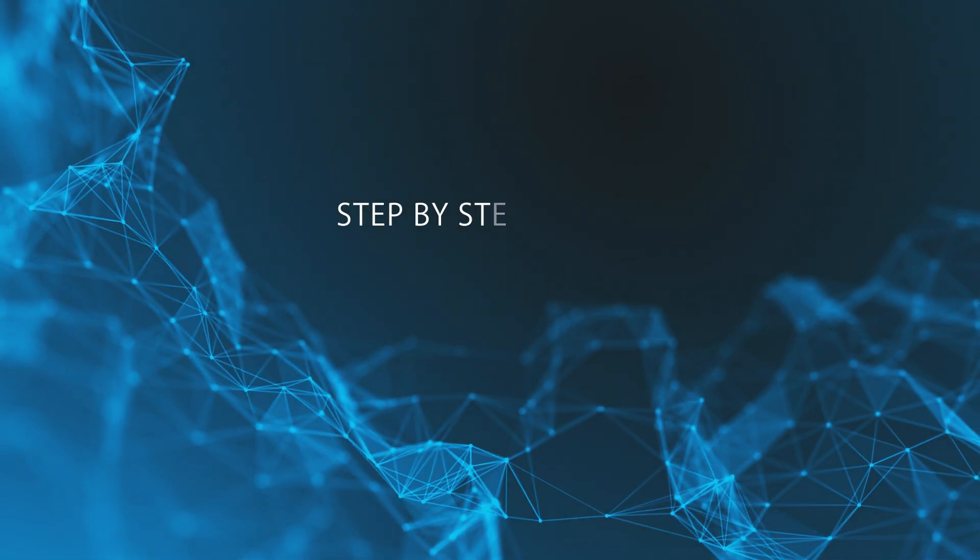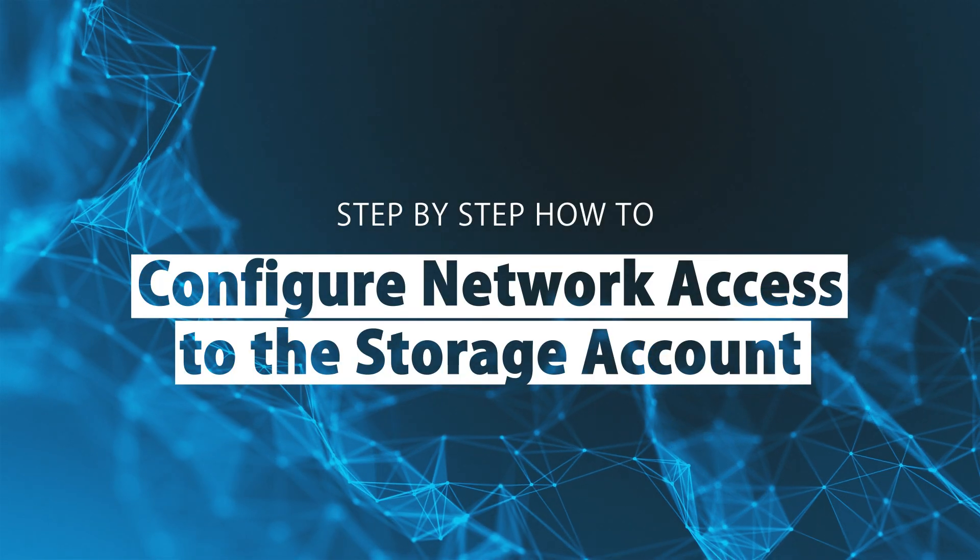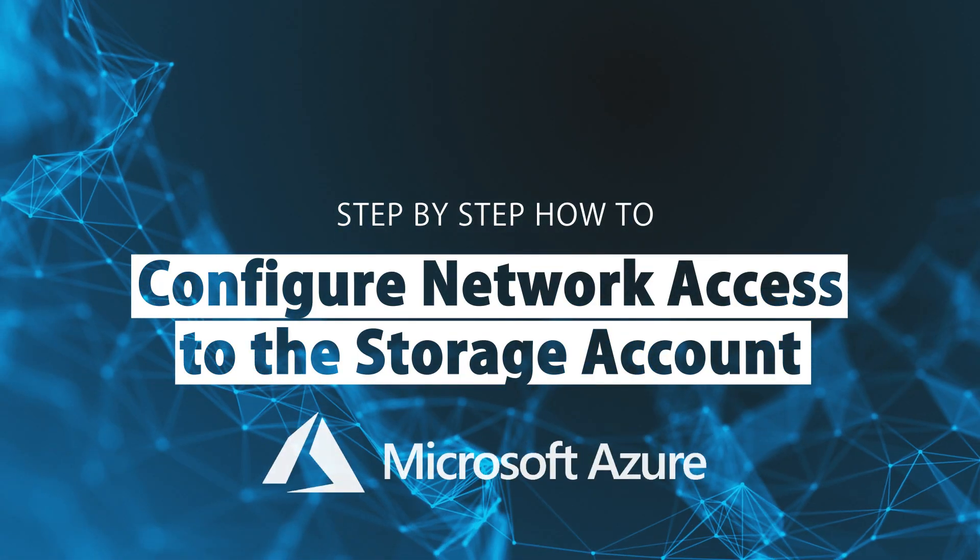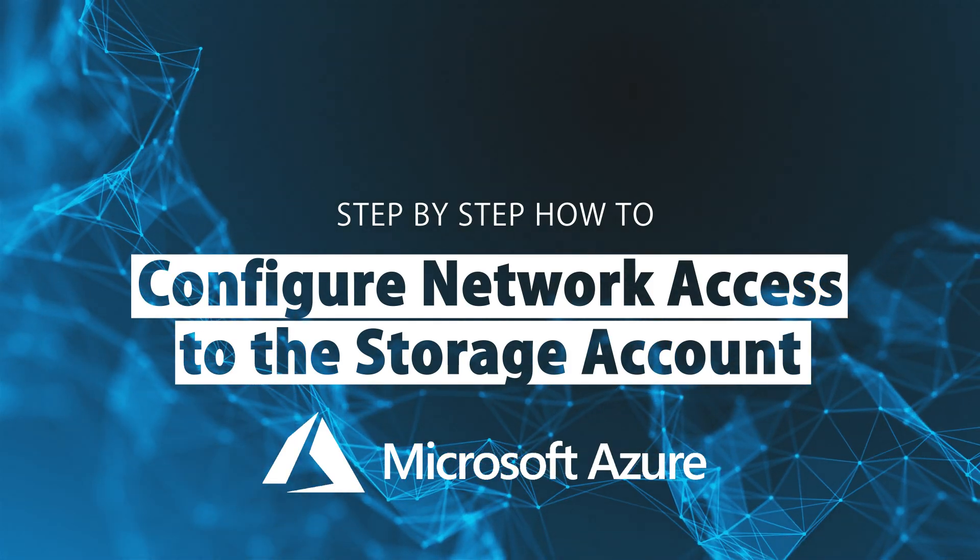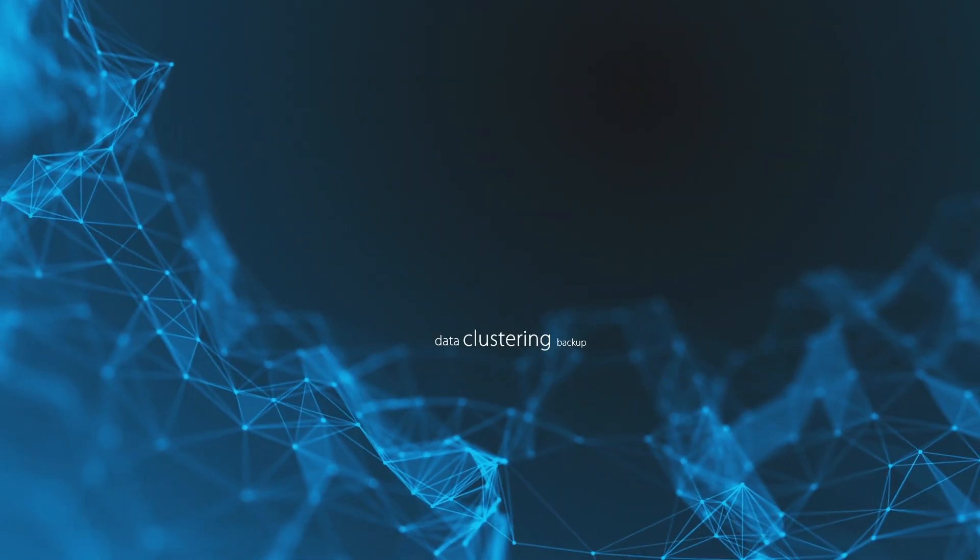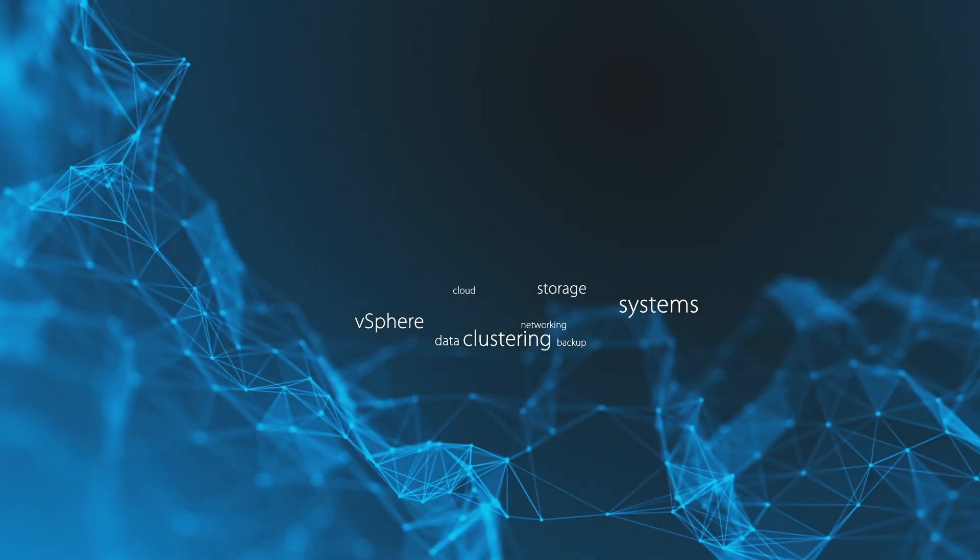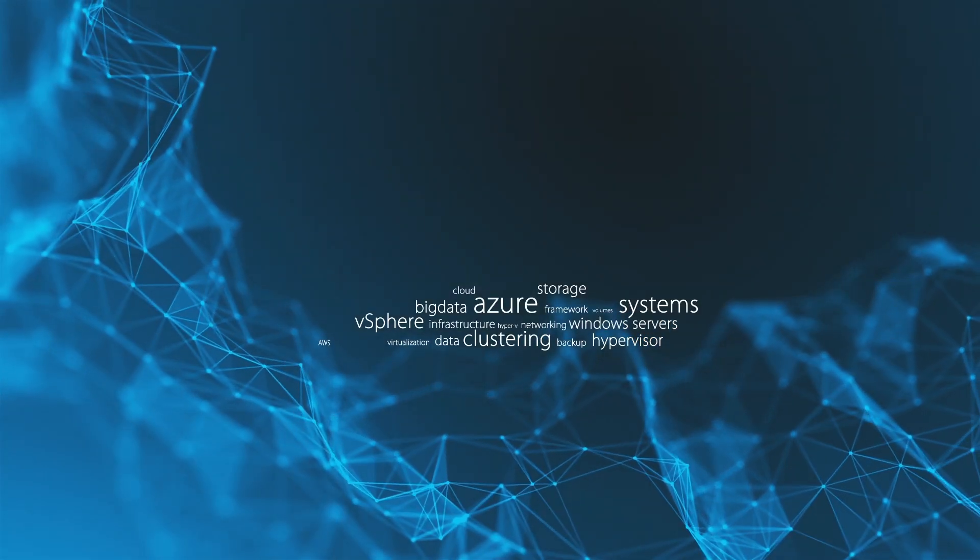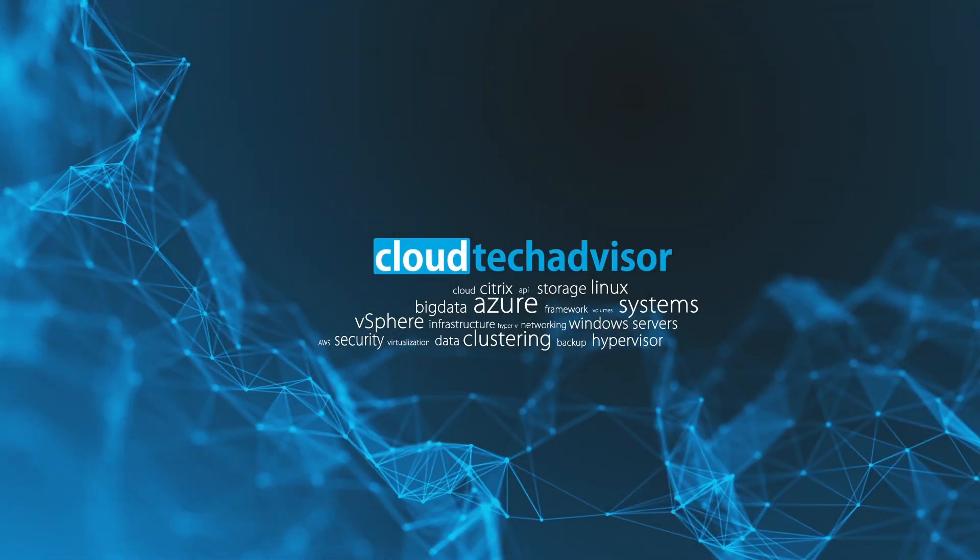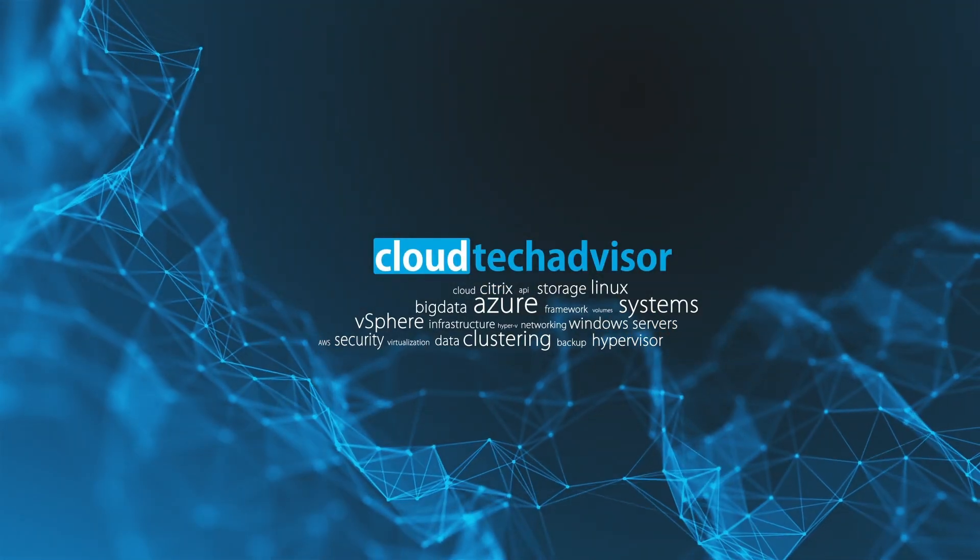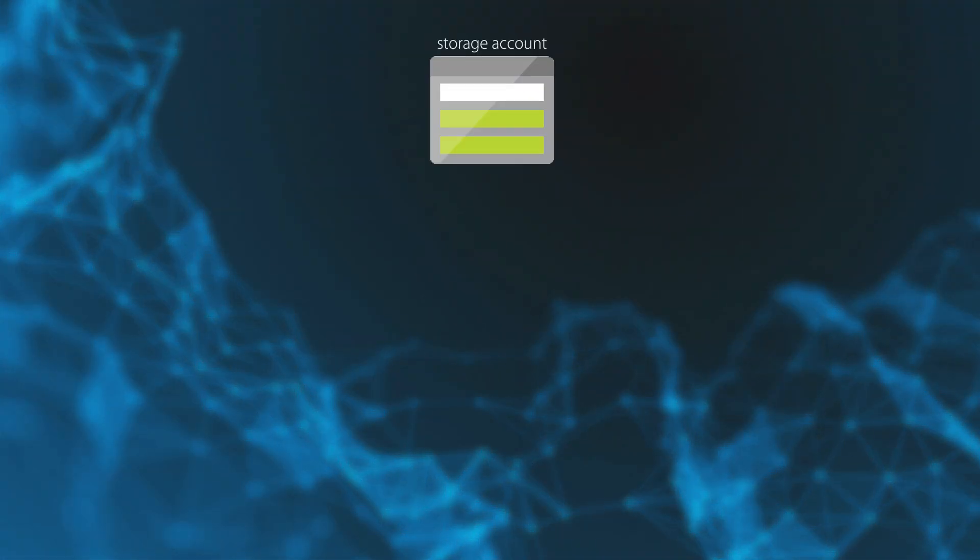Hello guys, I am back with a new episode on how to configure network access to the storage account. But before starting, make sure to hit the subscribe button for new episodes. Thank you. So it is a long-awaited option.